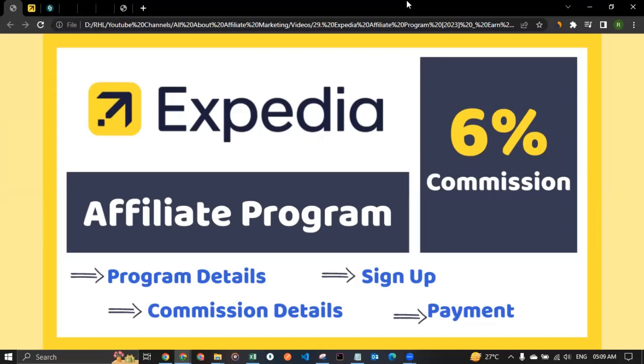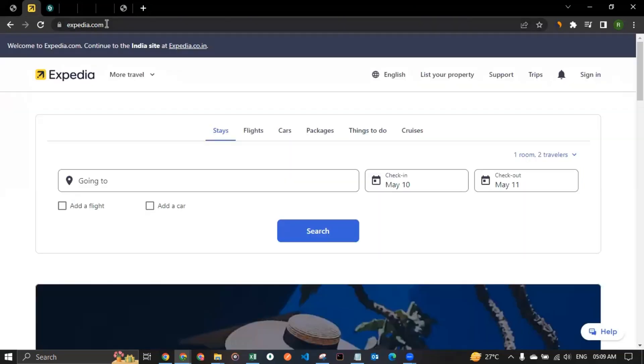Hello there, this is Rahul from All About Affiliate Marketing and in today's video we will talk about the affiliate program of Expedia. So let me take you to their website first which is Expedia.com for everyone who doesn't know what is Expedia. They are a kind of online travel agency.